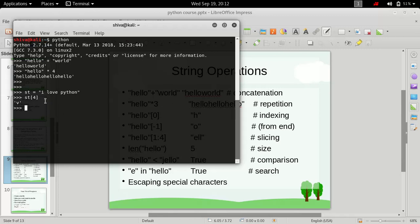So for any programming language, if you are dealing with indexing, make sure you are aware of it. The first element of this string is 'i' and it is at the 0th index. Then we have a space — remember space also counts. So at index 0 we have 'i', at index 1 we have space, at index 2 we have 'l', and so on. At the fourth index we have 'v', which is the fifth element.